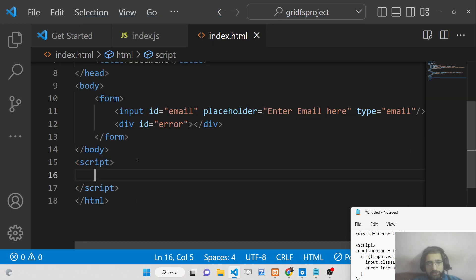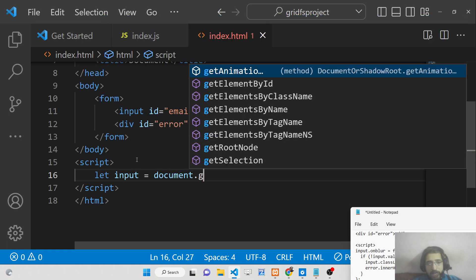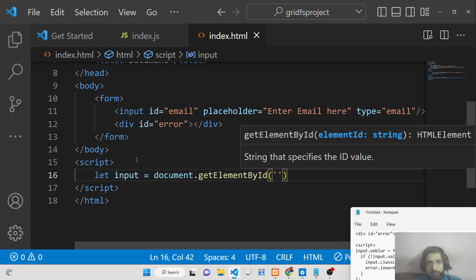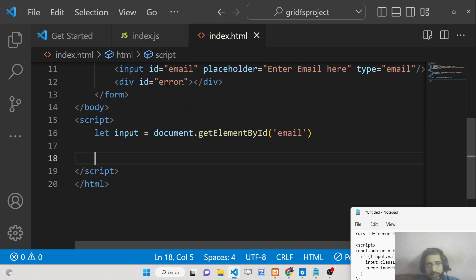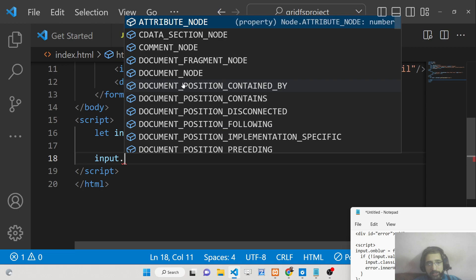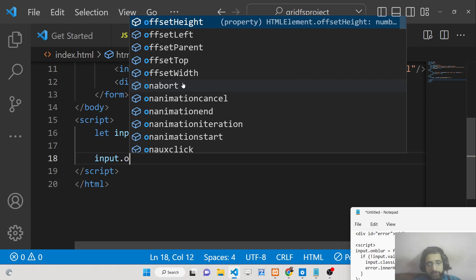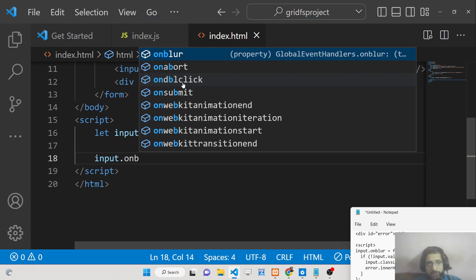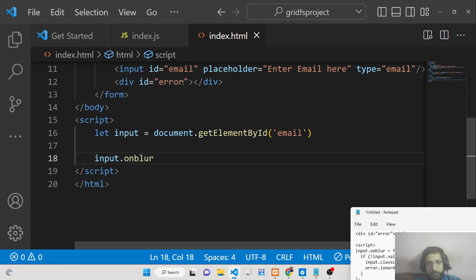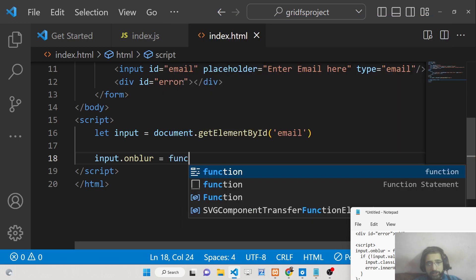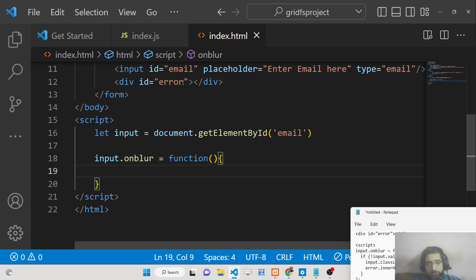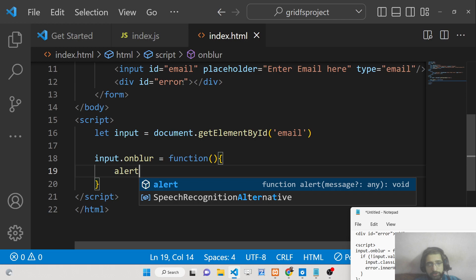In our custom JavaScript, we'll first get the input element using the ID 'email'. Once we have that reference, we can attach the event. We'll attach the onblur event to the input — 'onblur' is the name of the event, and inside it we write the code to execute when the event fires.